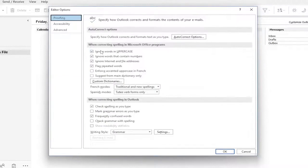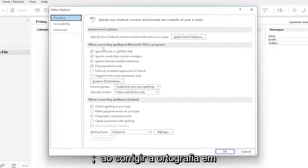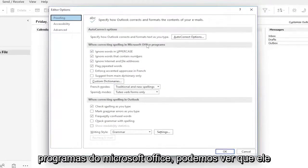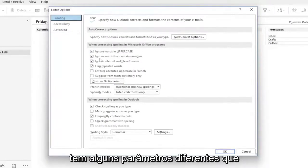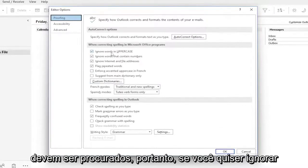At this point, you can make additional customized settings if you want. Otherwise, I usually keep everything default. When correcting spelling in Microsoft Office programs, you can see it has a few different parameters it's set to look for.